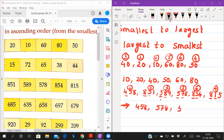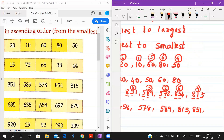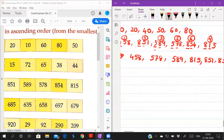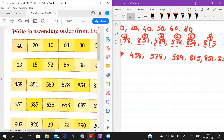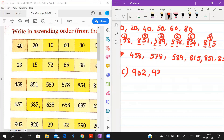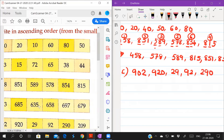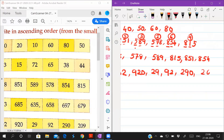This is one example of ascending order. Now question D: 902, 920, 29, 92, 290, 209. Now we see — most are three-digit numbers but 29 and 92 are two-digit numbers. So we need to make all numbers three digits by putting 0 in front: 029 and 092.